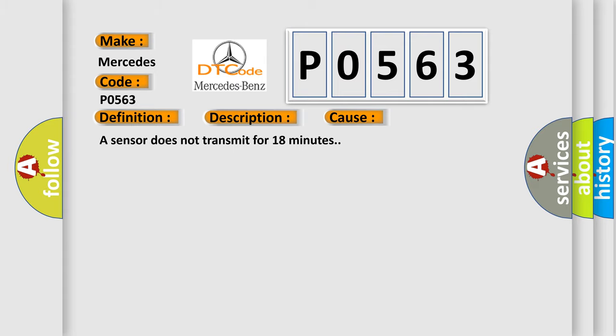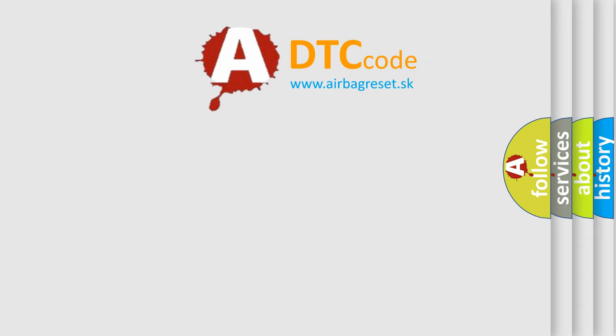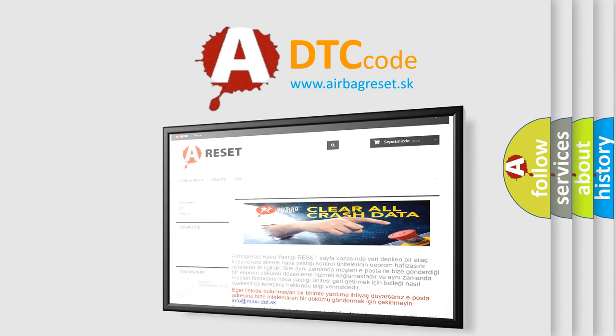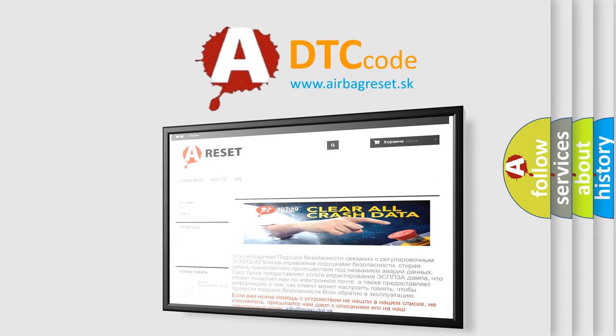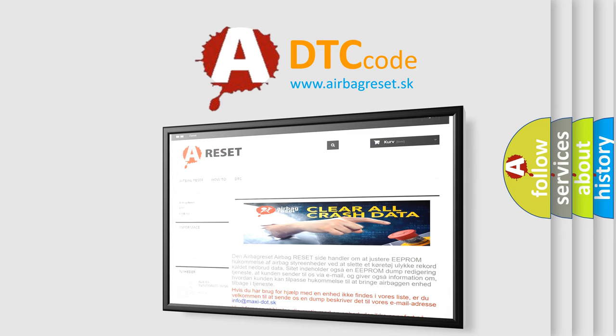The Airbag Reset website aims to provide information in 52 languages. Thank you for your attention and stay tuned for the next video.